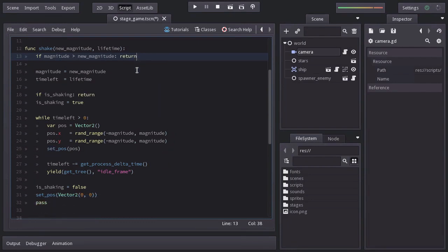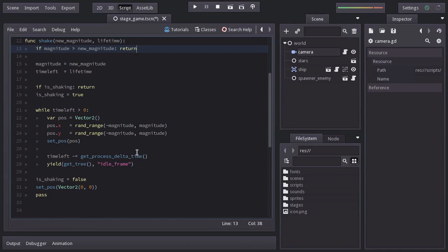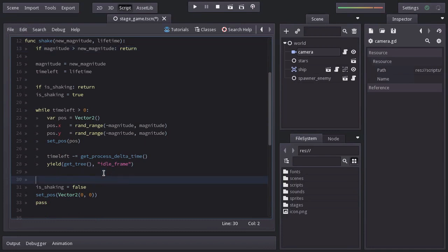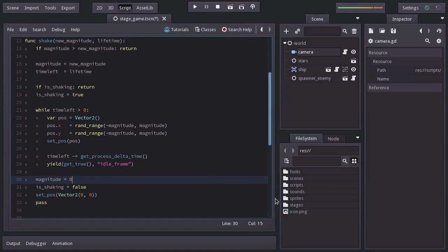And at the end, after the loop, we're going to set magnitude equal to 0, because the camera is not shaking anymore. And this is all we need for the shaking. Let's go to the laser ship script.